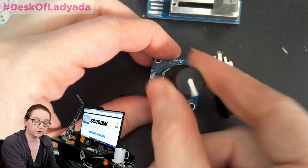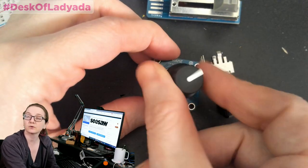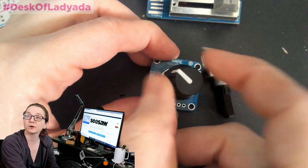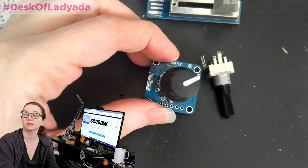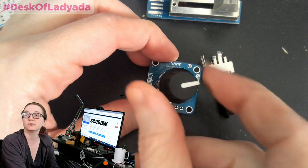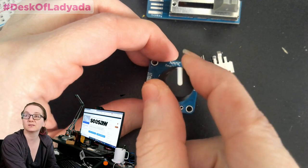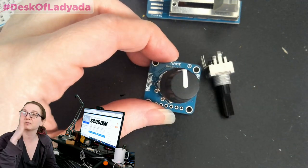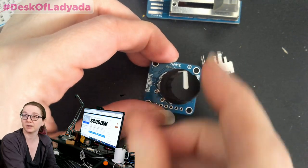So rotary encoder, it goes all the way around, round, round, round, but you don't know where you are, right? All you know is whether you've gone forward or backward.